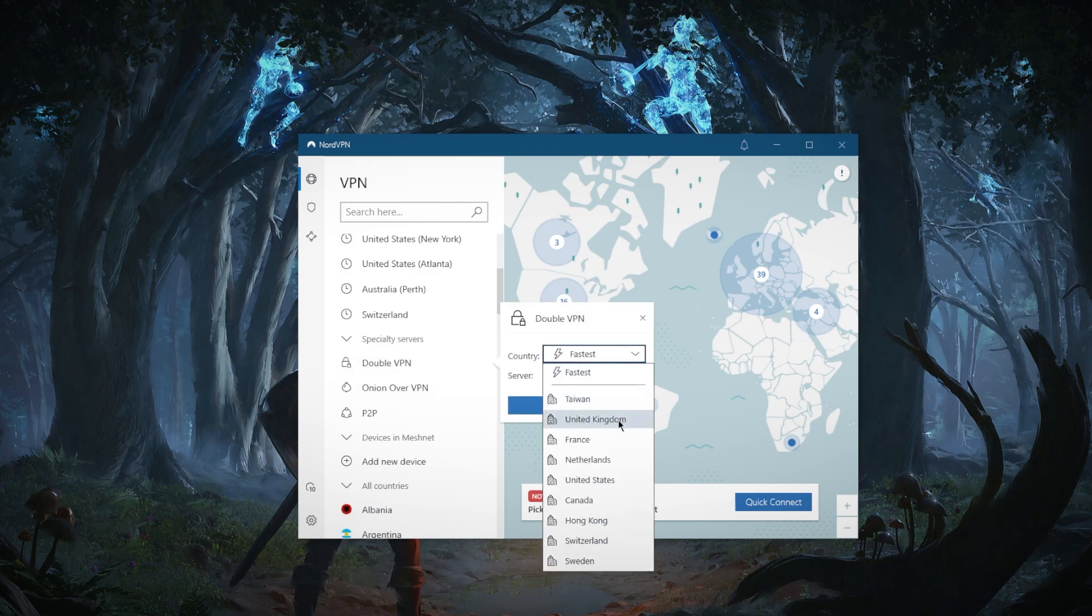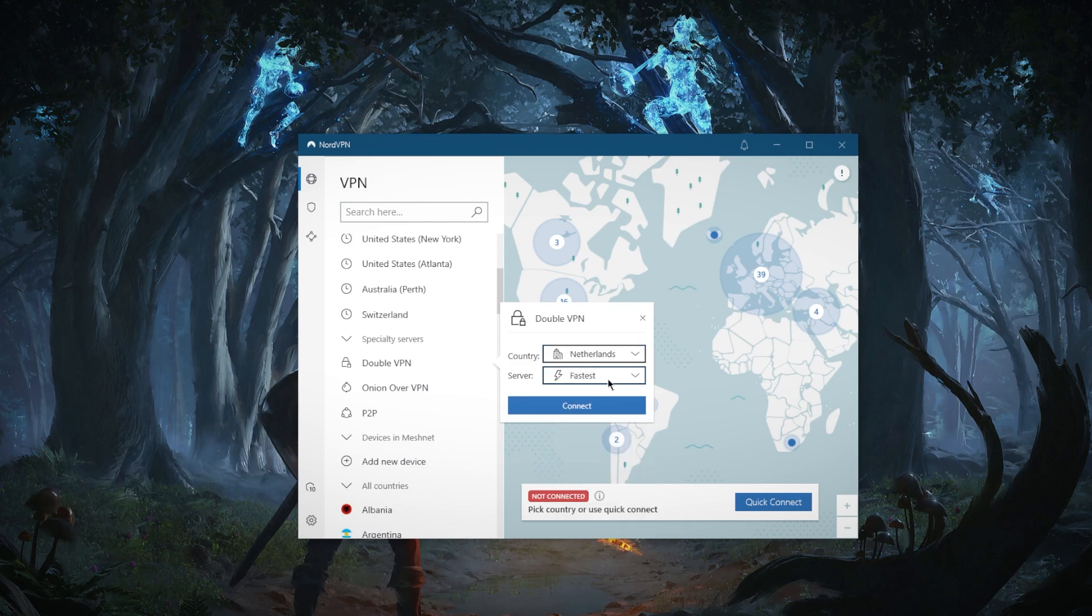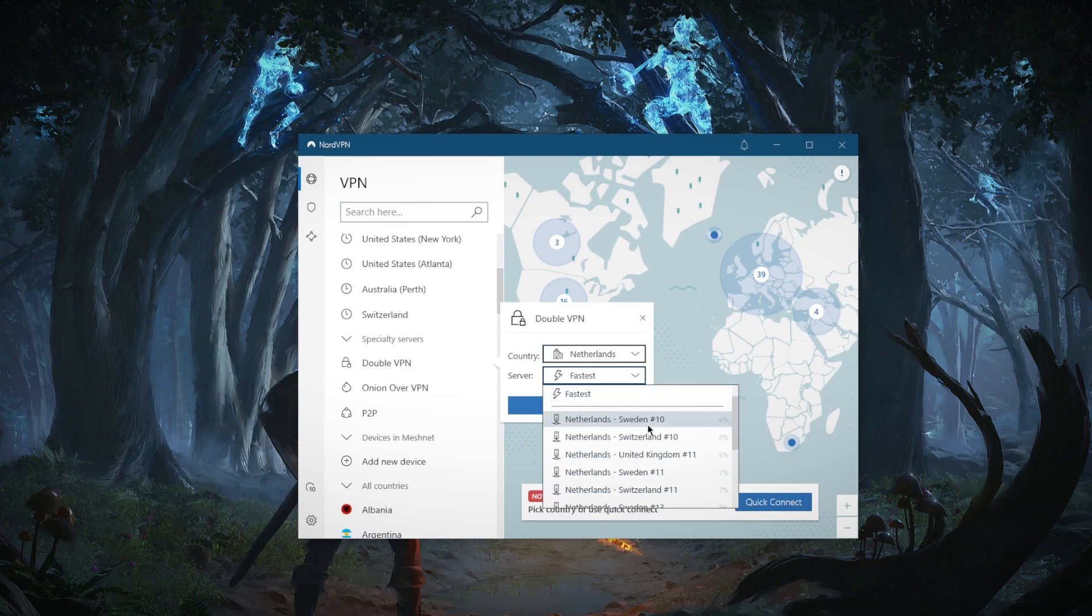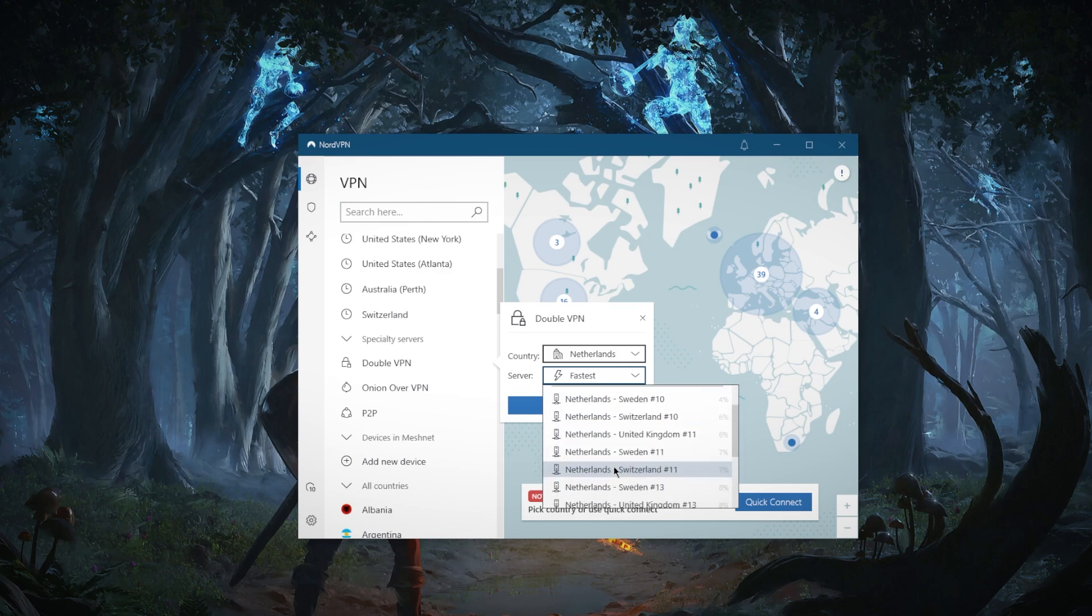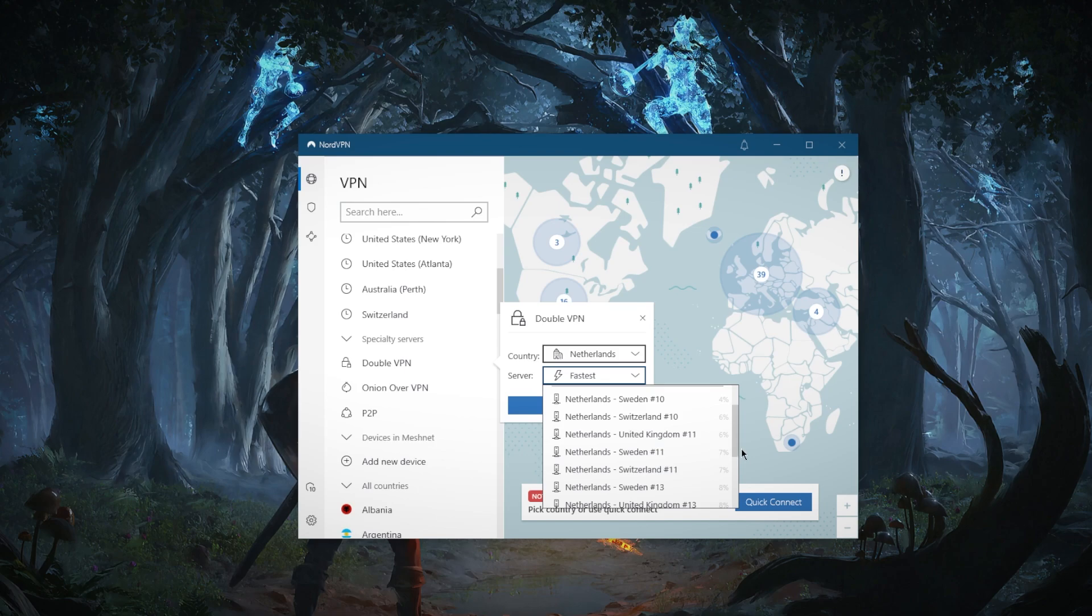So if I go ahead and select, for example, the Netherlands and go to servers, you'll notice that we have the Netherlands with a bunch of other countries. So what it means is that this is an advanced VPN security feature that routes your traffic through two VPN servers instead of just one, encrypting your data twice.